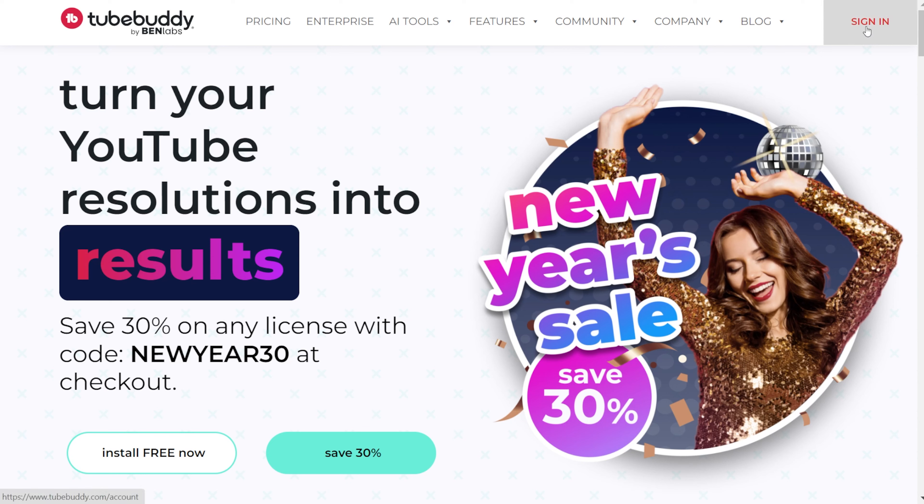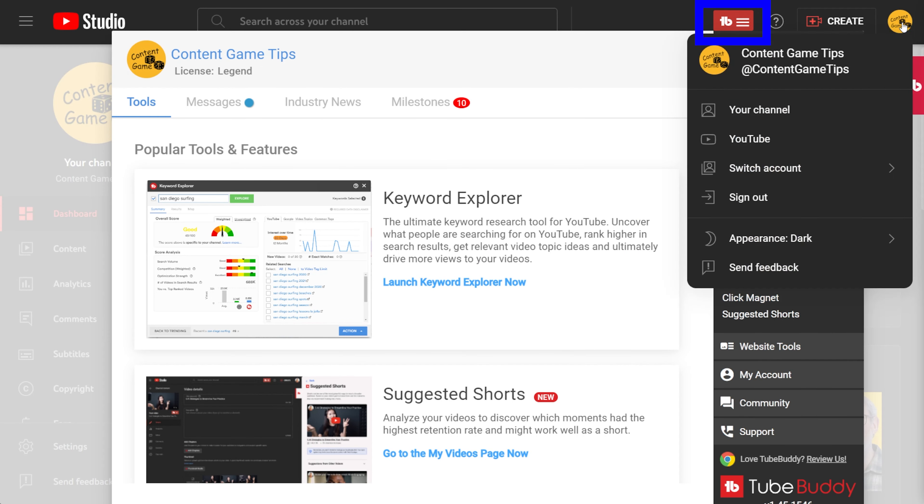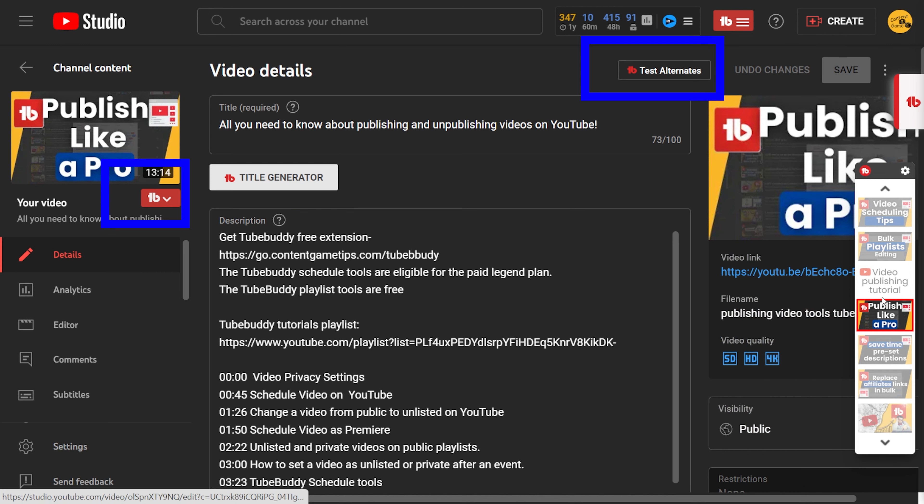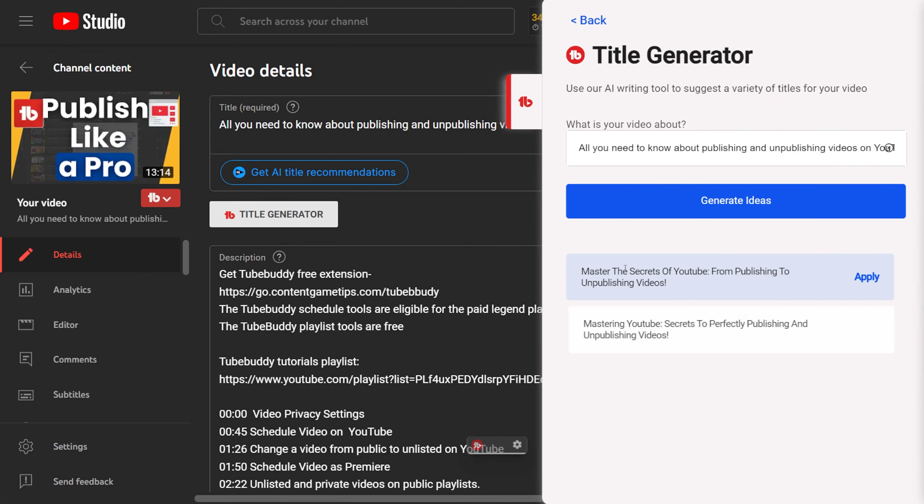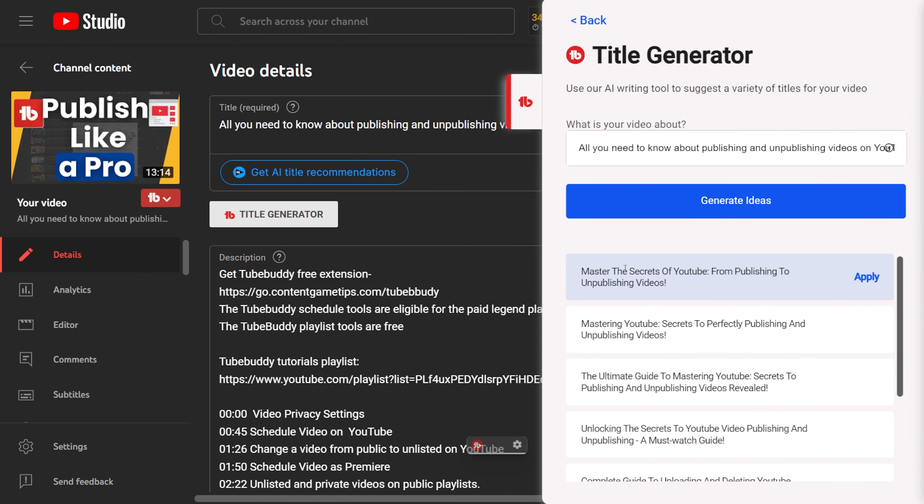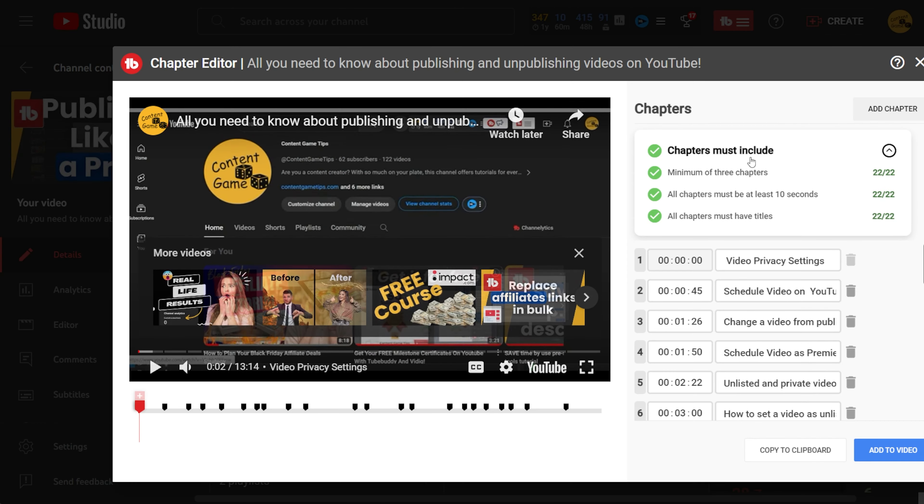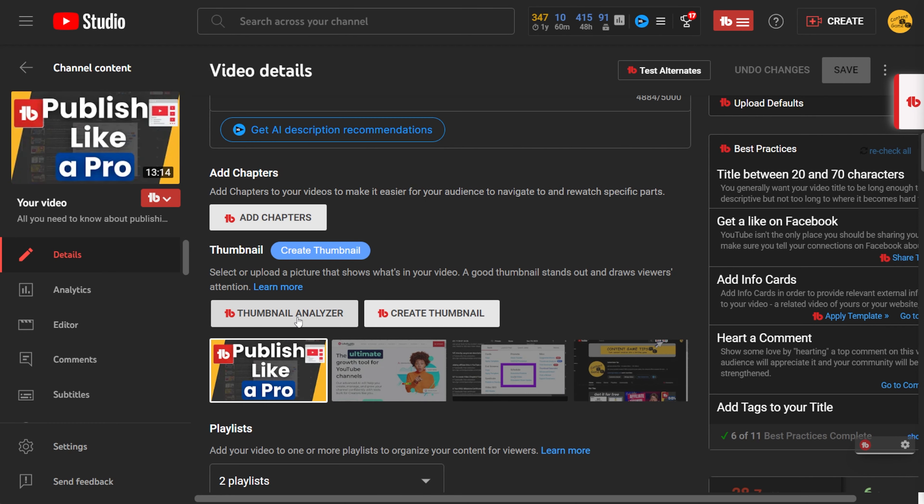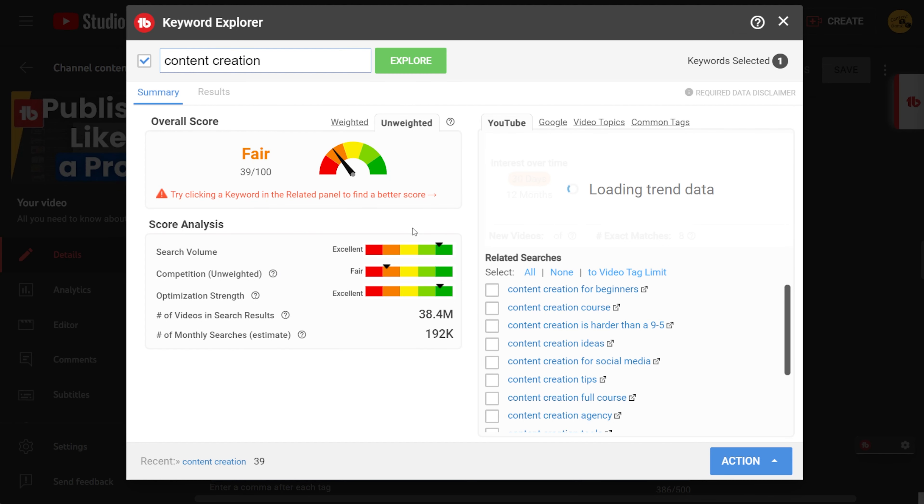When you install the TubeBuddy extension, you'll see many buttons and menus on your screen, which might be confusing. In this video, we'll explore how to navigate and discover all the useful tools provided by TubeBuddy on your YouTube channel. TubeBuddy is an extension for YouTube, offering over 70 tools to help you rank higher in searches.